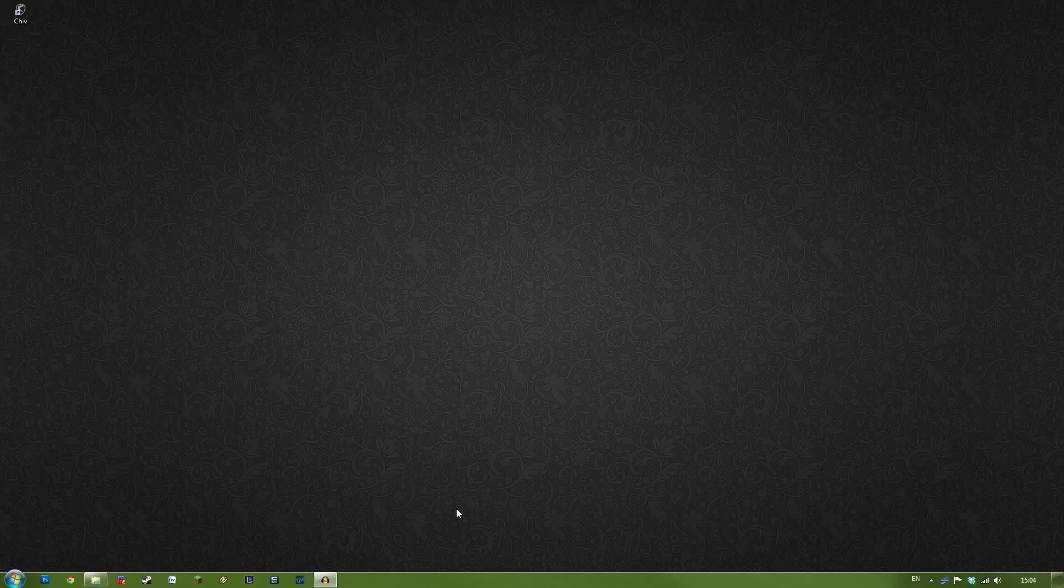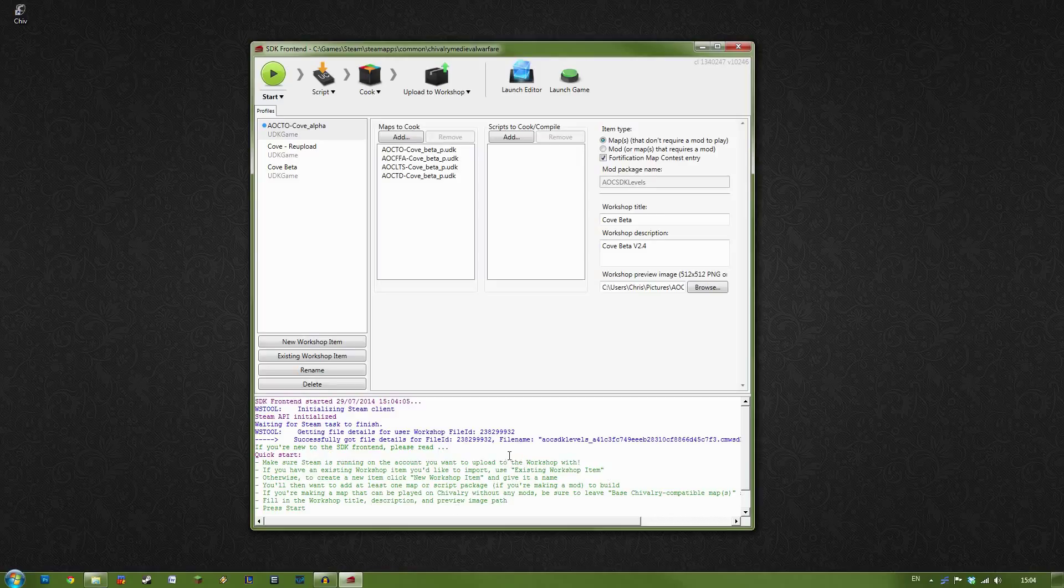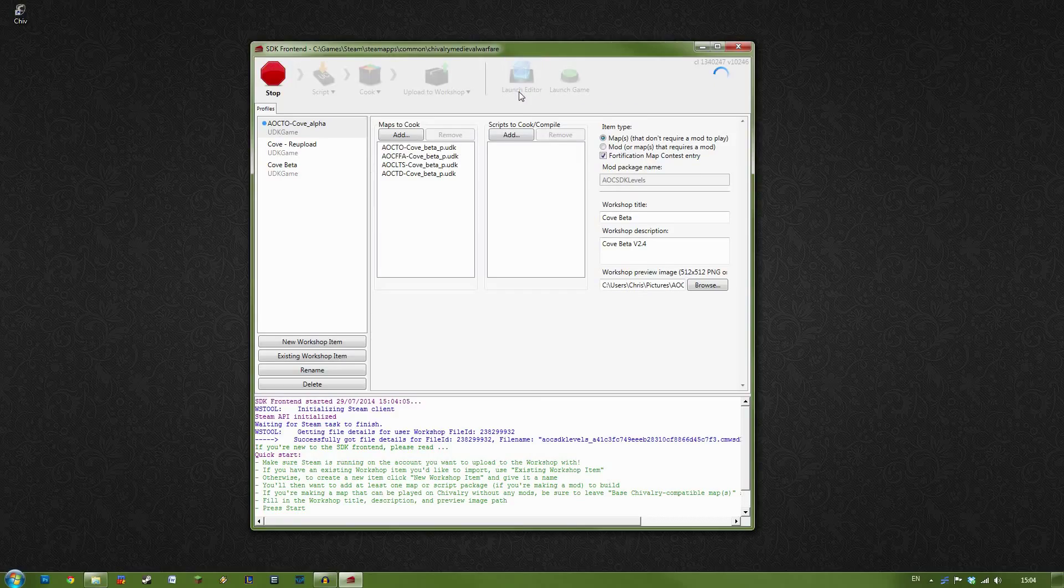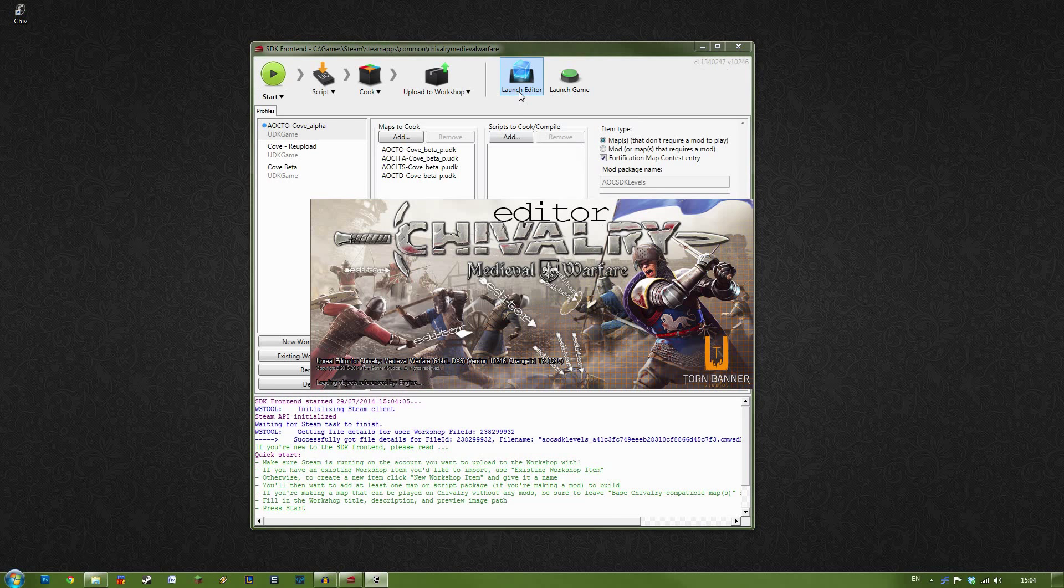This will load up what's known as the SDK frontend. This can be really intimidating if you've never seen it before, but don't worry too much, it's quite simple. The important button here is the Launch Editor button. You want to go ahead and press that, and that will launch into the actual editor rather than the frontend here.